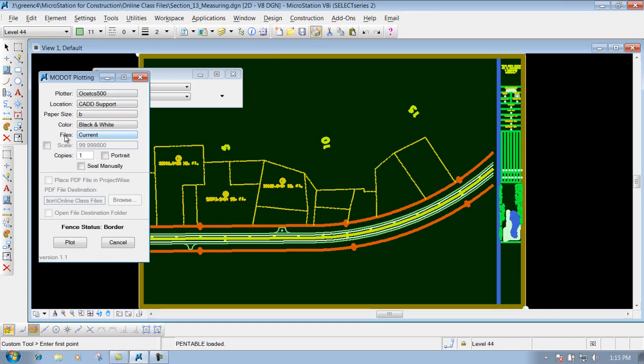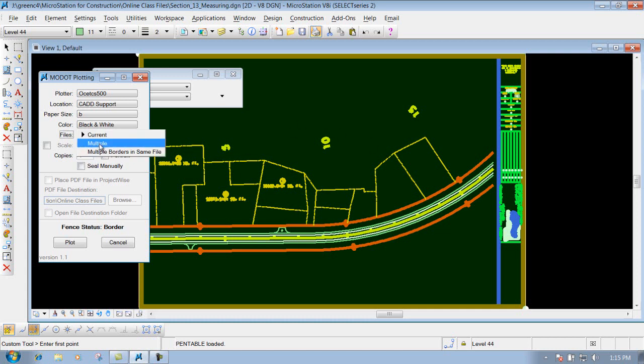But then underneath the Files option, right now it's set to Current, so it's going to do the current file, but if I come in here and I change that to Multiple, this will allow me to print multiple DGN files at the same time.